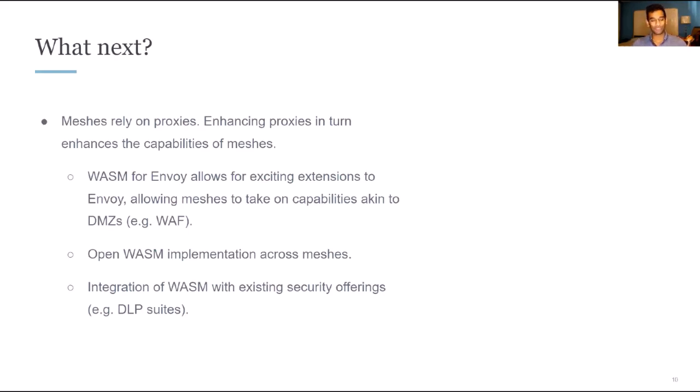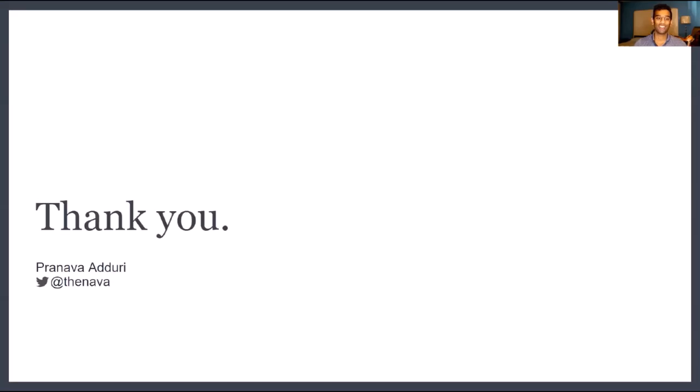So these are what I'm looking forward to. And if you have any questions or any suggestions of what you would like to see, I would love to hear from you. So please feel free to reach out. I'm at TheNava on Twitter. Looking forward to it. And thank you for your time today.